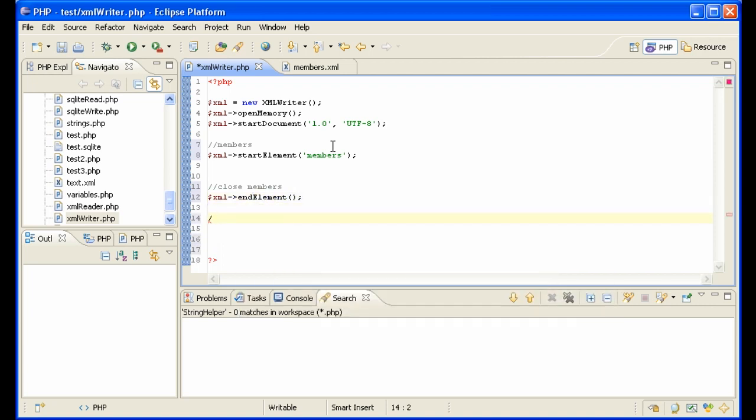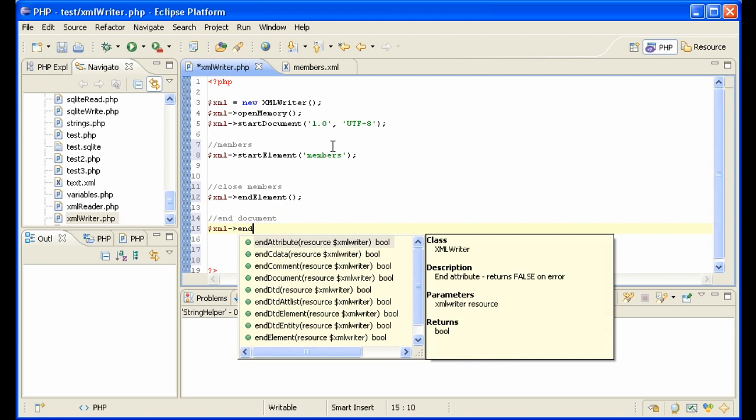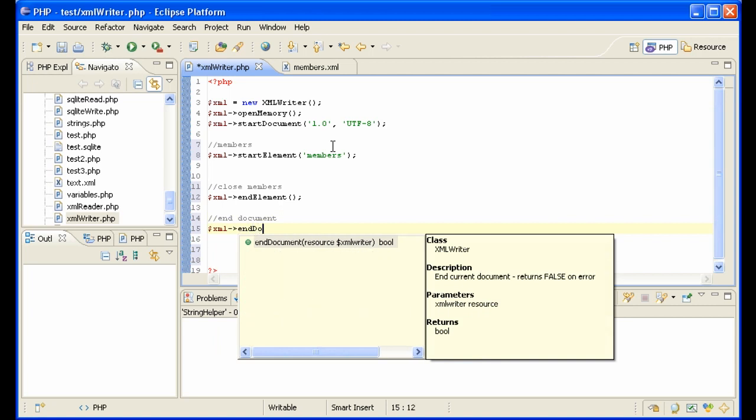So let's just get the beginning and the end here. End document. And we have XML simply end document.